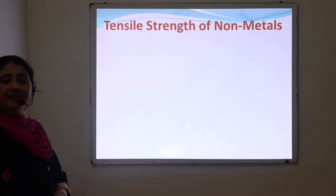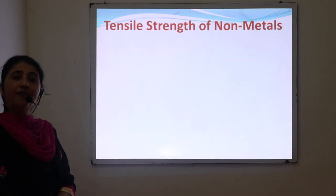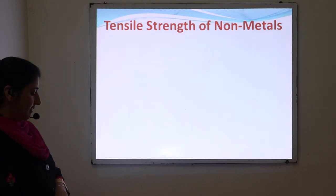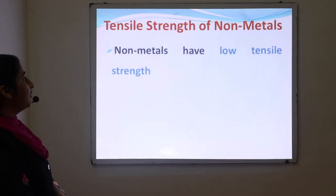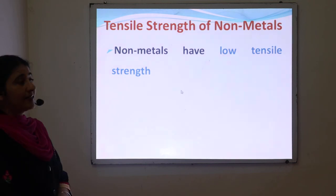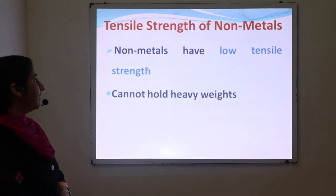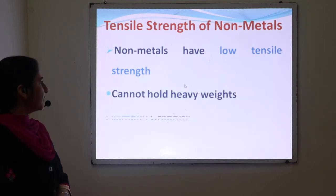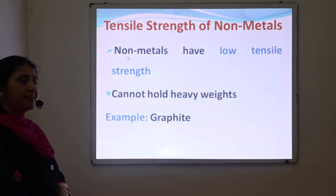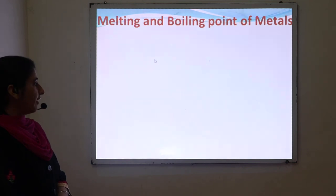Next is tensile strength of non-metals. Non-metals have low tensile strength and cannot hold a heavy weight. For example, graphite.